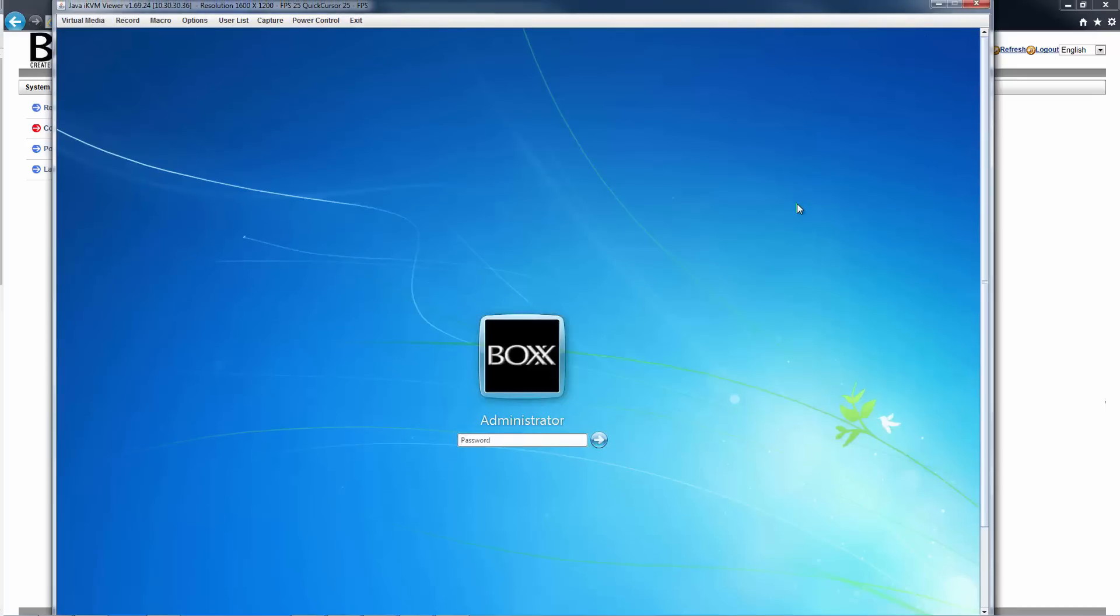If you have already booted into Windows, enter your login credentials to access the Windows desktop. If this is the first time you've powered on RenderPro and booted into Windows, you will need to complete the following steps before you gain access to the Windows desktop.